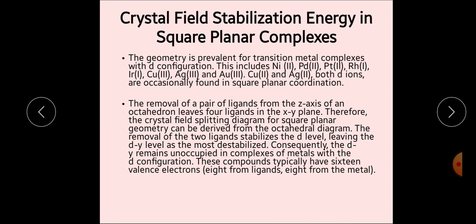Next आता है crystal field stabilization energy in square planar complexes. Square planar complexes D8 configuration में बनते हैं, जिसके examples हैं: Nickel(II), Palladium(II), Platinum(II), Rhodium(I), Gold(III), Copper(I), Silver(III) — ये D8 configurations हैं जिनमें square planar complexes पाए जाते हैं। Copper(II) और Silver(II) D9 configuration होते हैं, इनमें कभी-कभी square planar complexes बन सकते हैं।